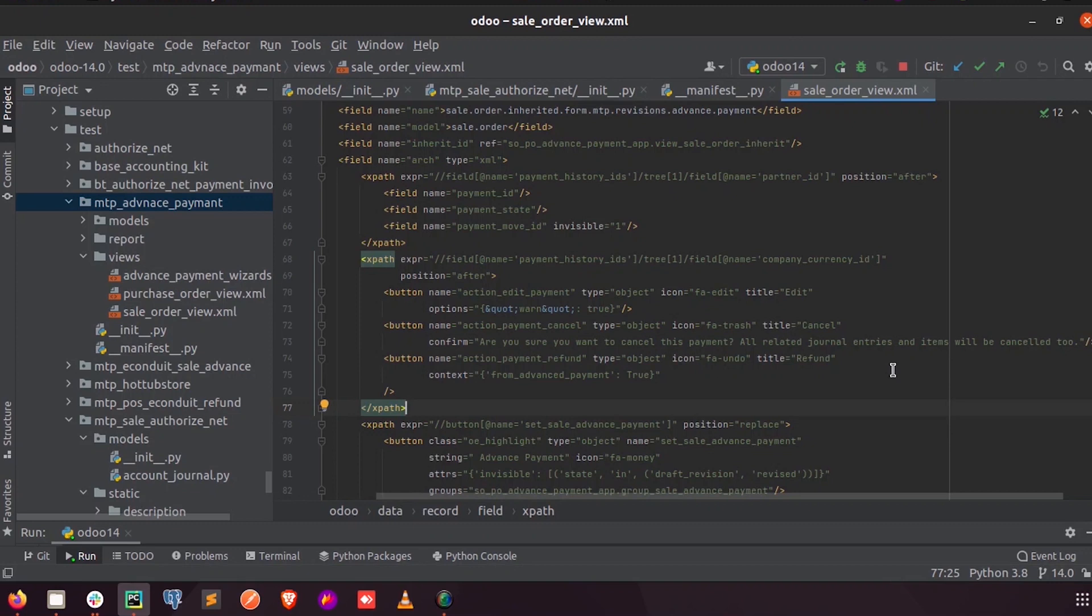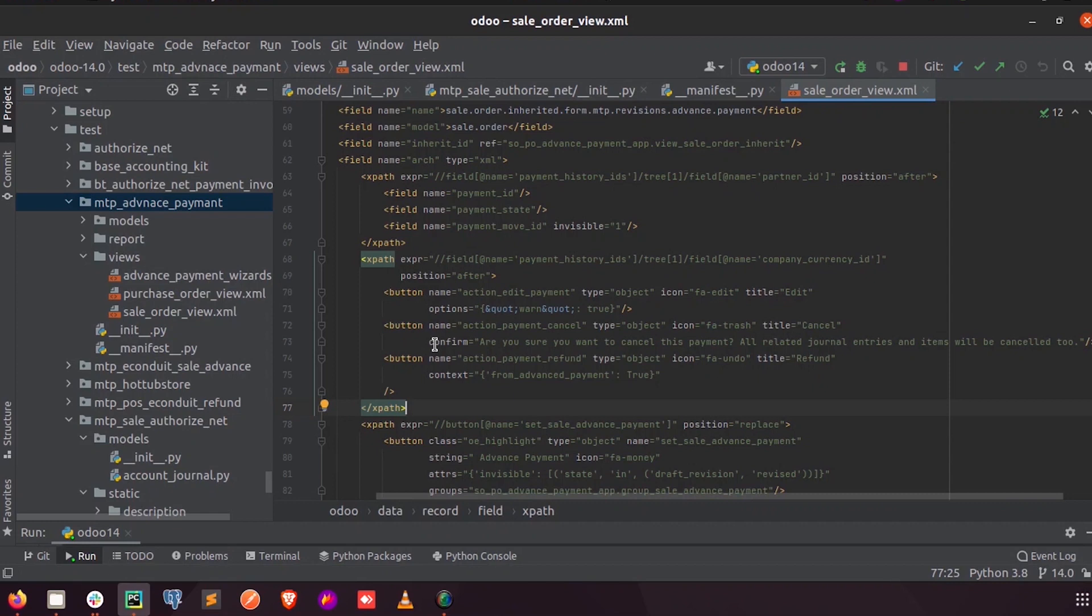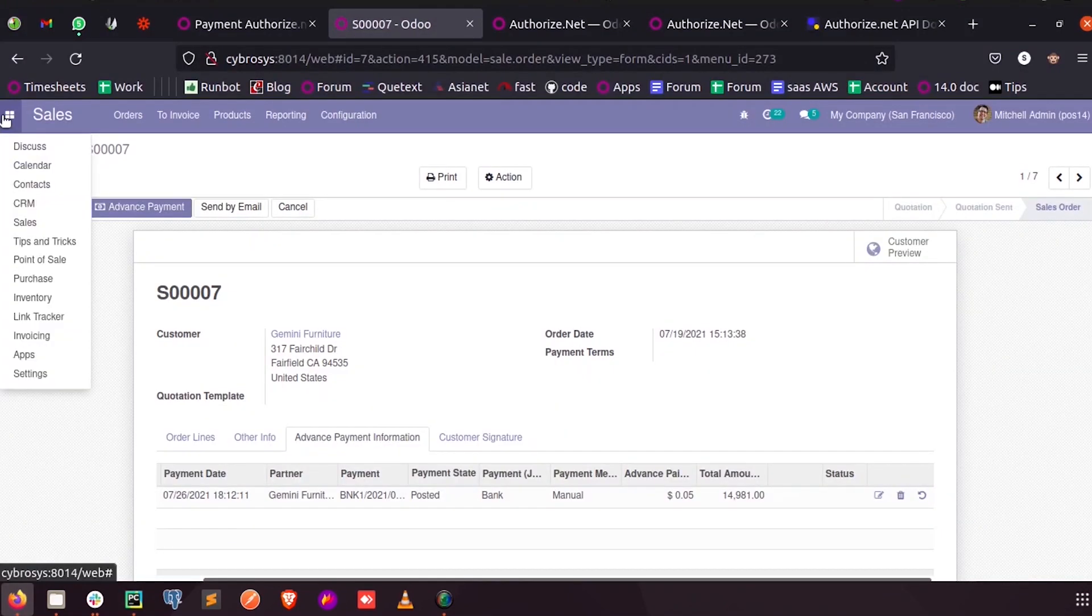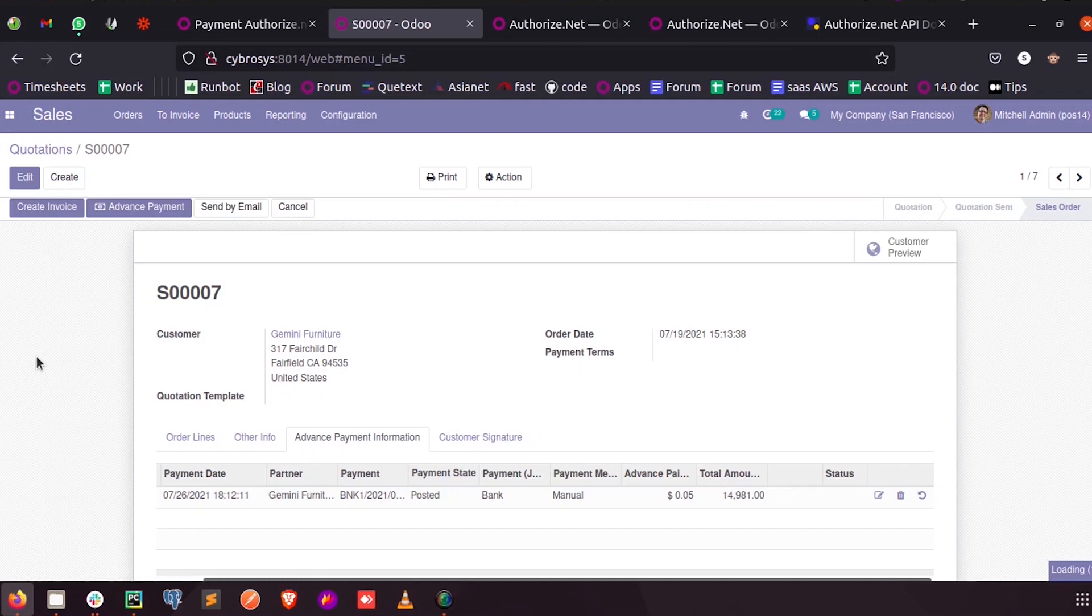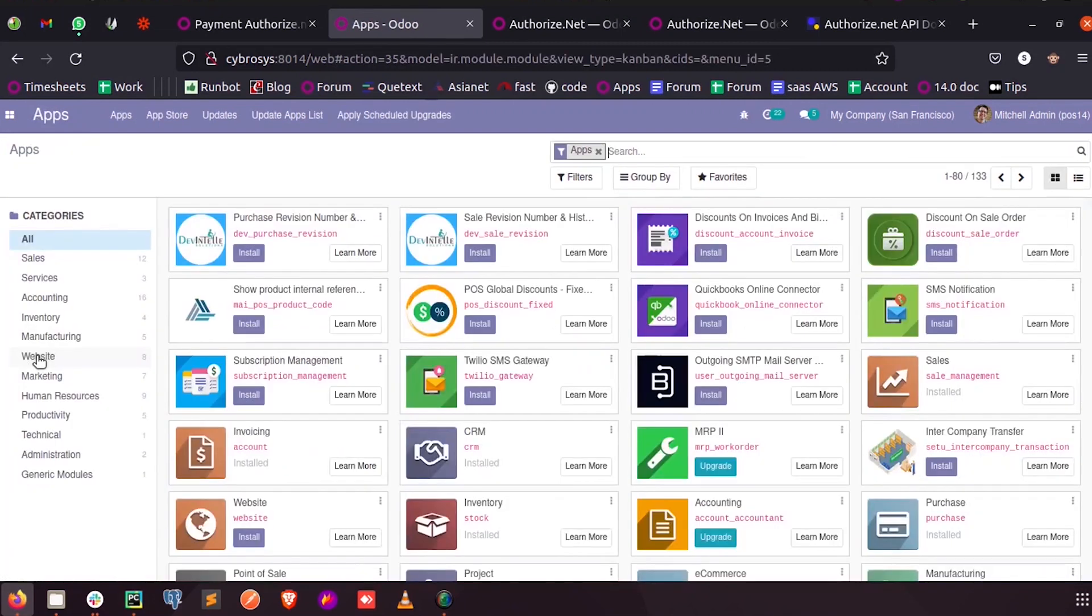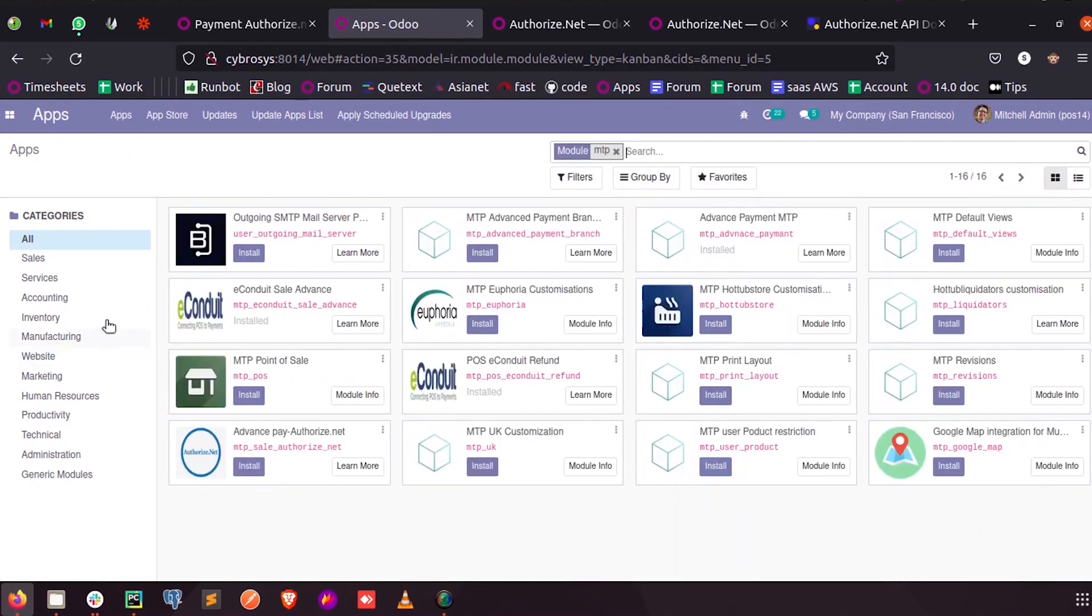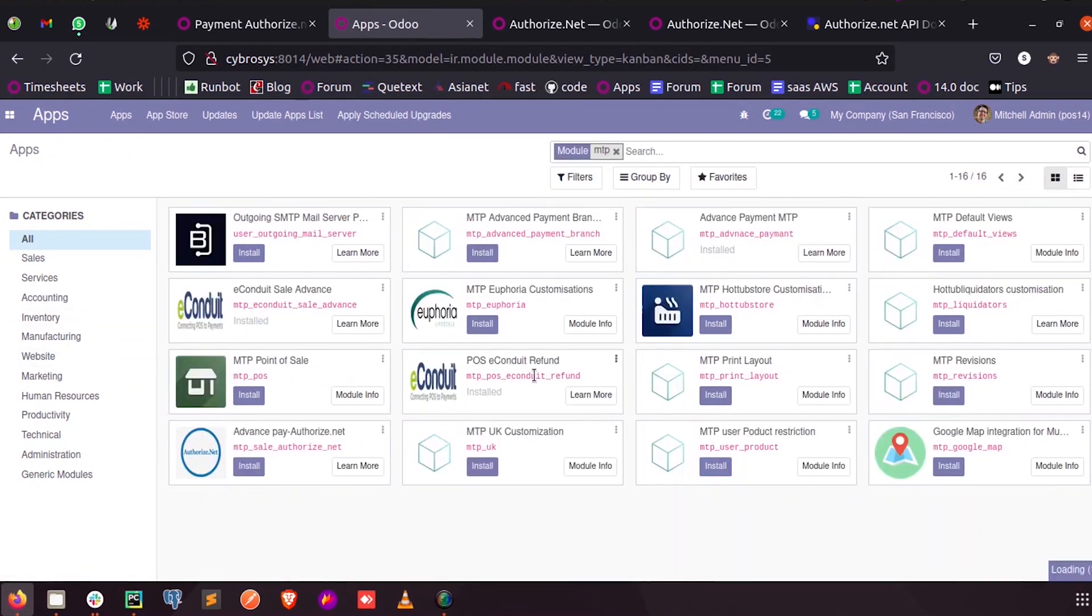So here we gave a confirmation popup and ideally when we run this we should get a confirmation popup. So let me just upgrade my module. This is my module and I am just upgrading it.